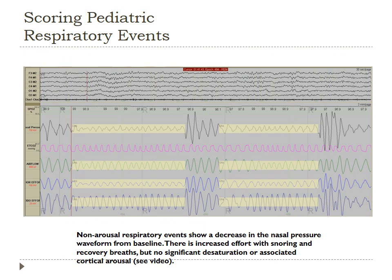Here is a pediatric polysomnogram showing a non-arousal respiratory event. You can see the SpO2, nasal pressure transducer, end-tidal CO2, airflow, thoracic effort, and abdominal effort channels. In all respiratory monitoring channels, there is a significant decrease for more than two breath cycles. However, there is no arousal and the end-tidal CO2 does not rise significantly, making this a non-scorable event.